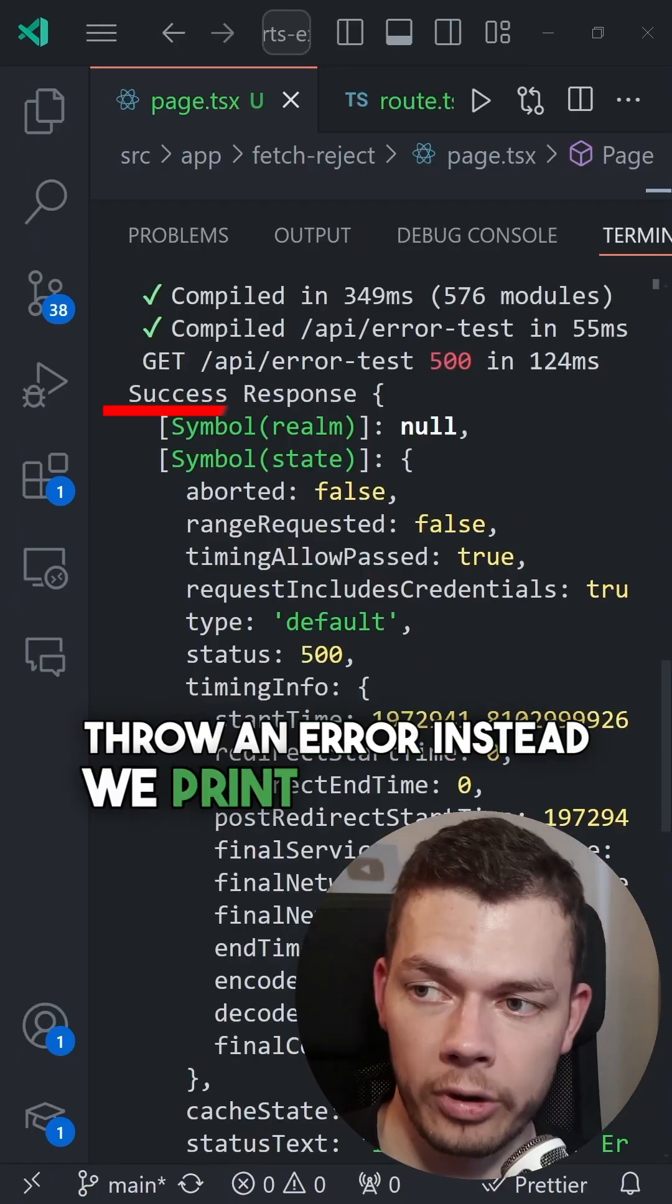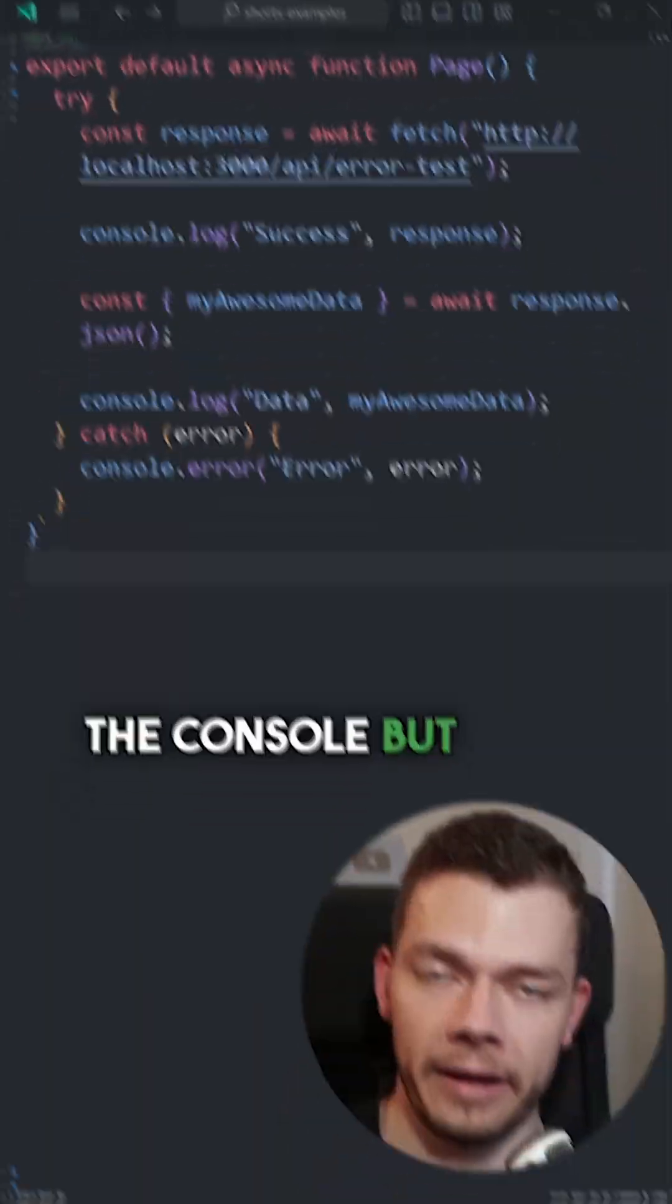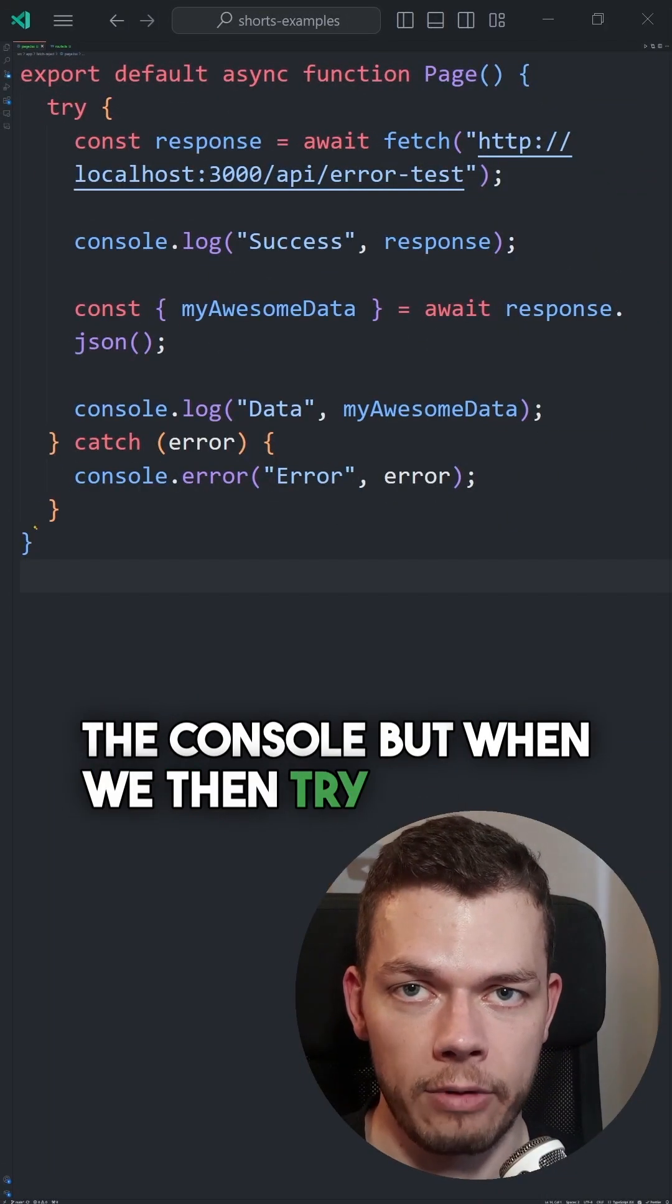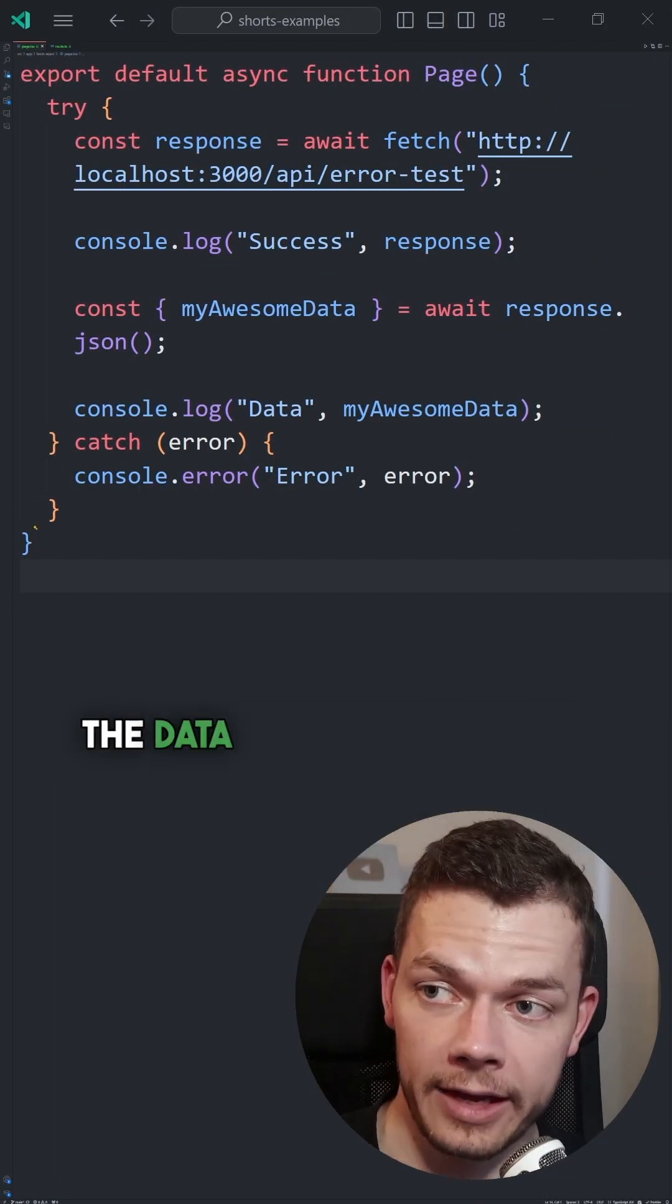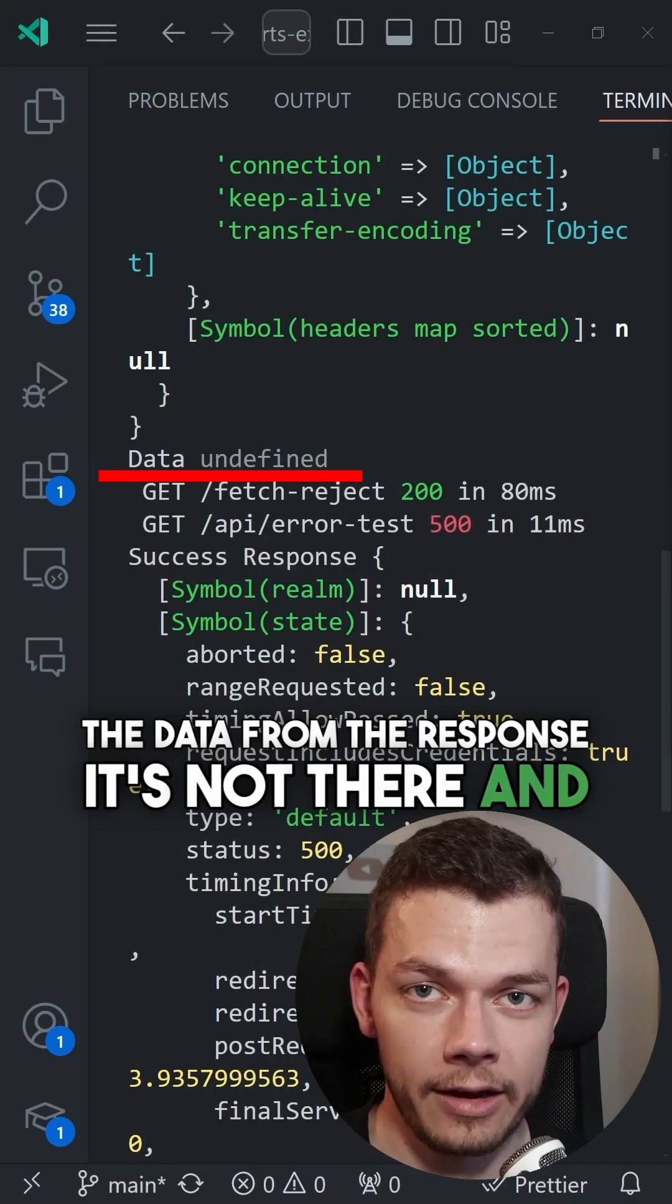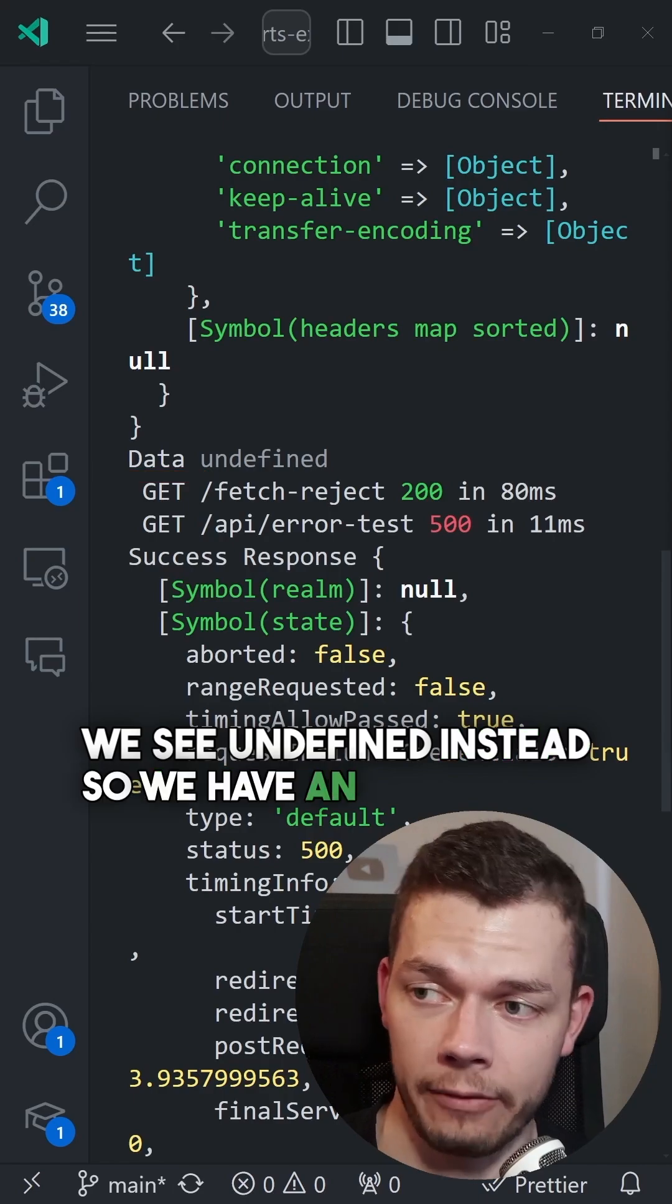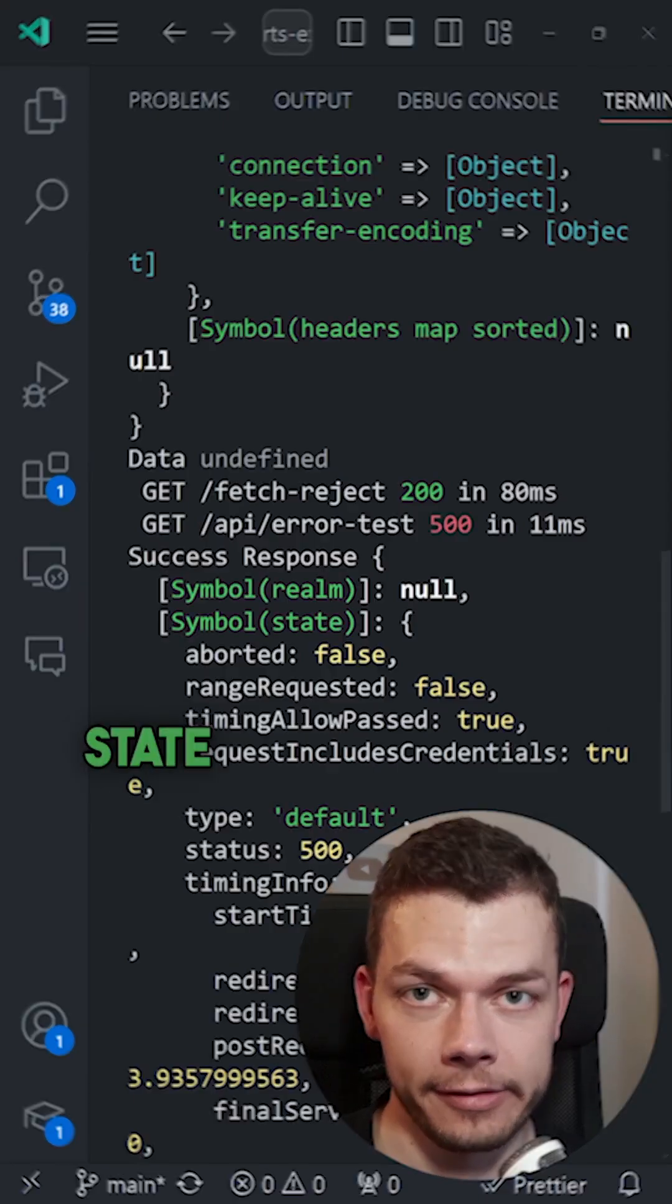Instead, we print success to the console. But when we then try to parse the data from the response, it's not there and we see undefined instead, so we have an unexpected state.